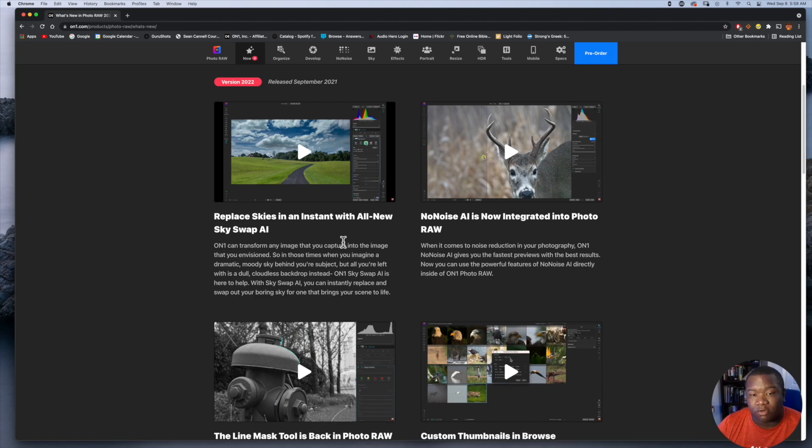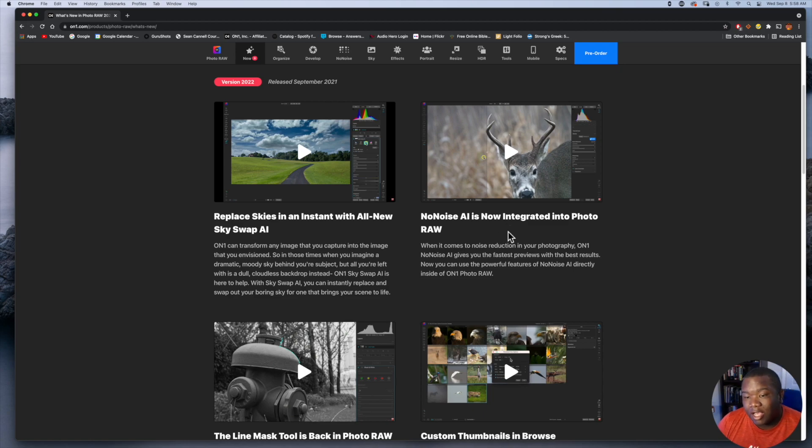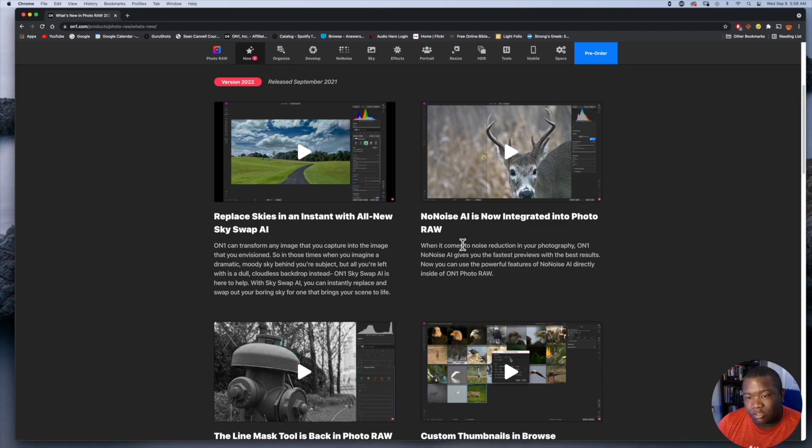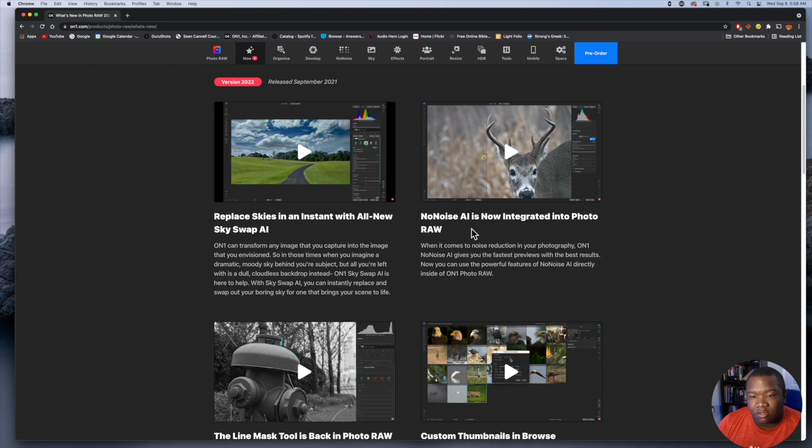NoNoise AI is built into On1 Photo RAW 2022. I've never used NoNoise and I don't do much noise reduction in my photos, but I'd be interested to see how this works out. If it's built in, might as well try it right?